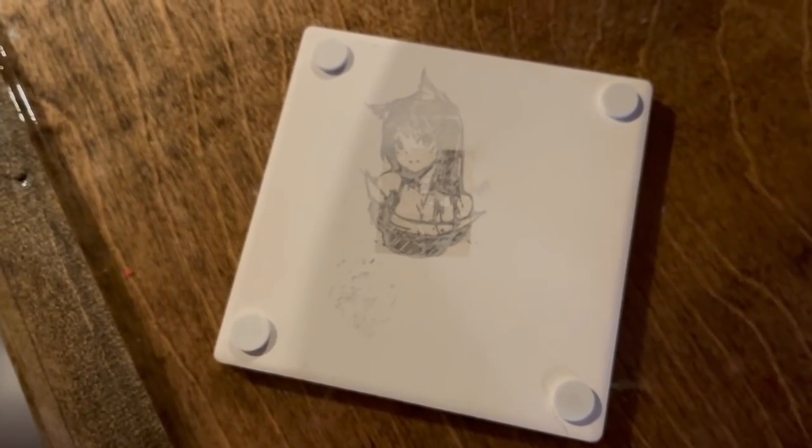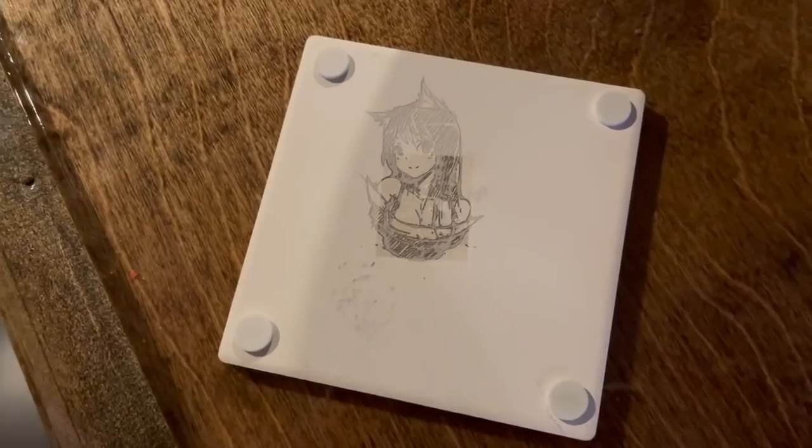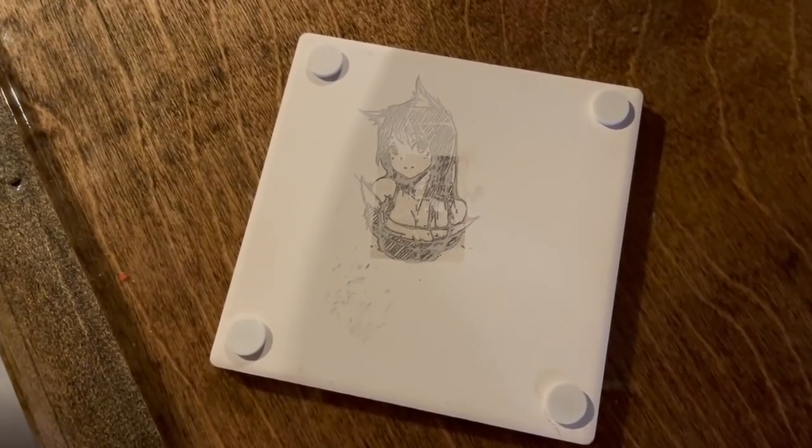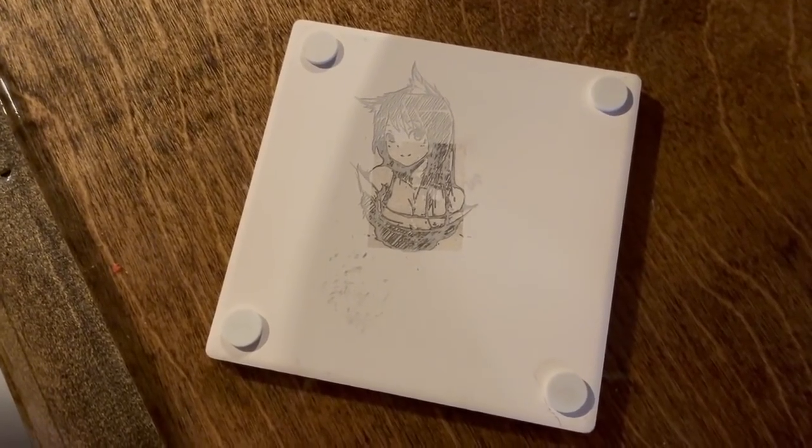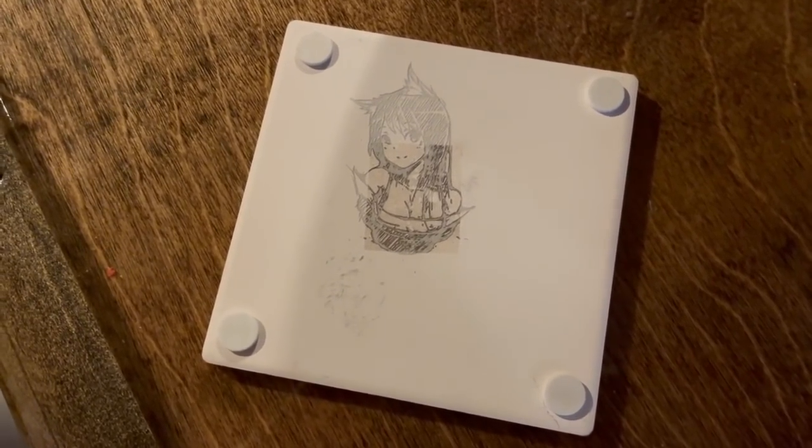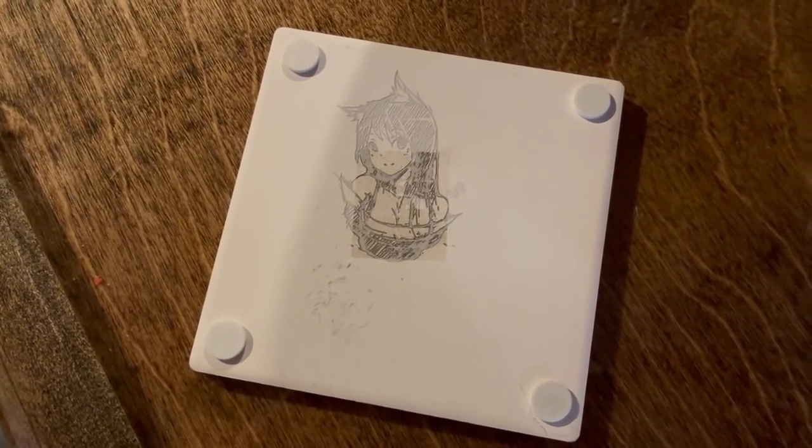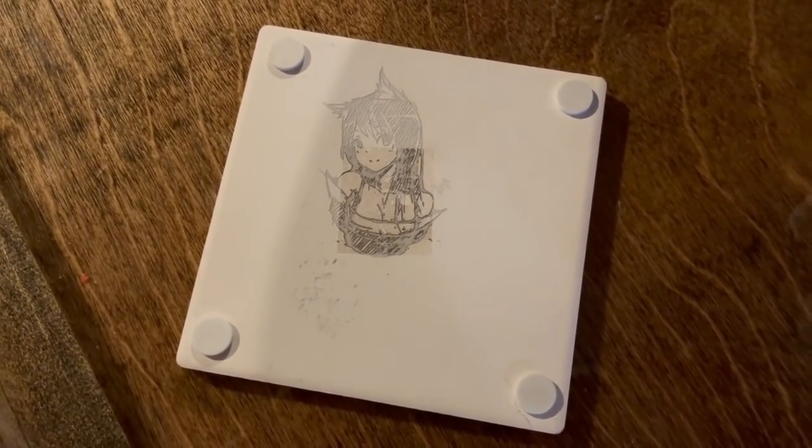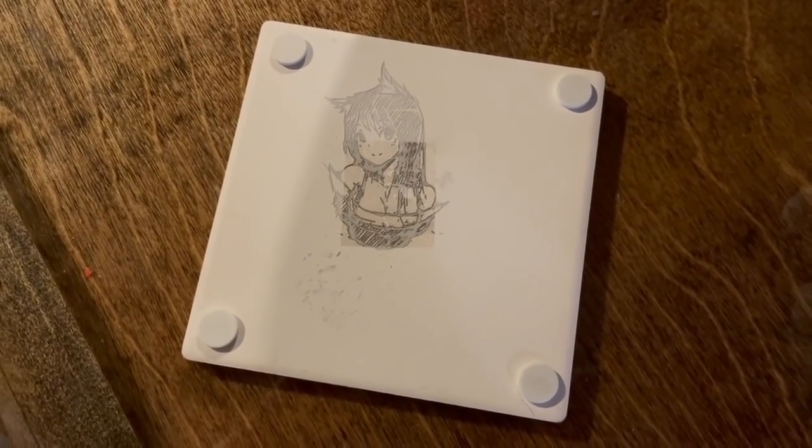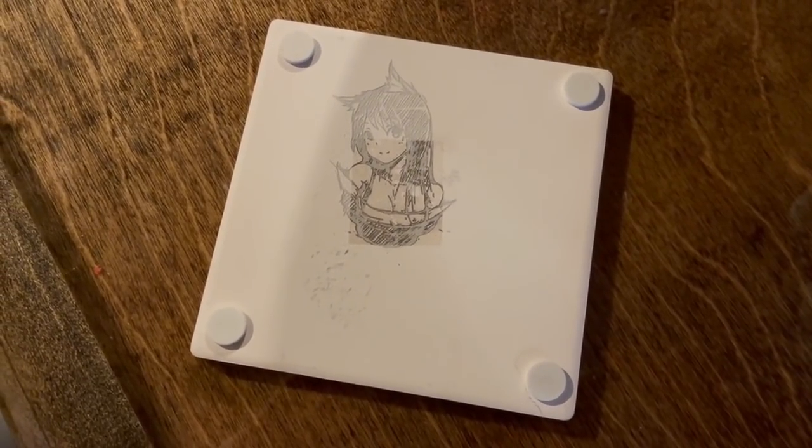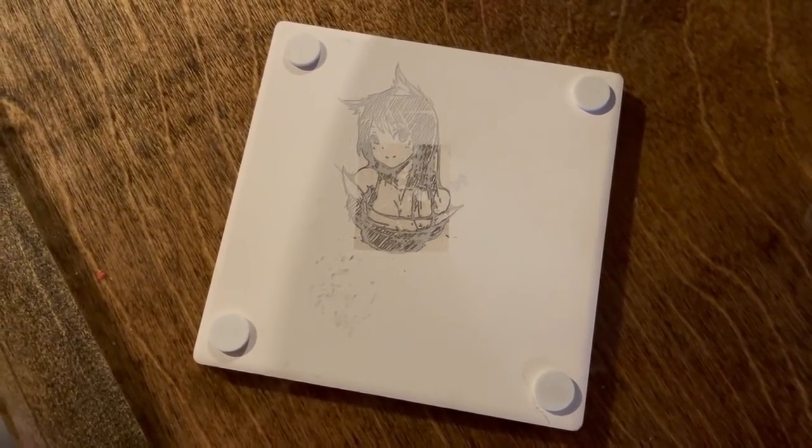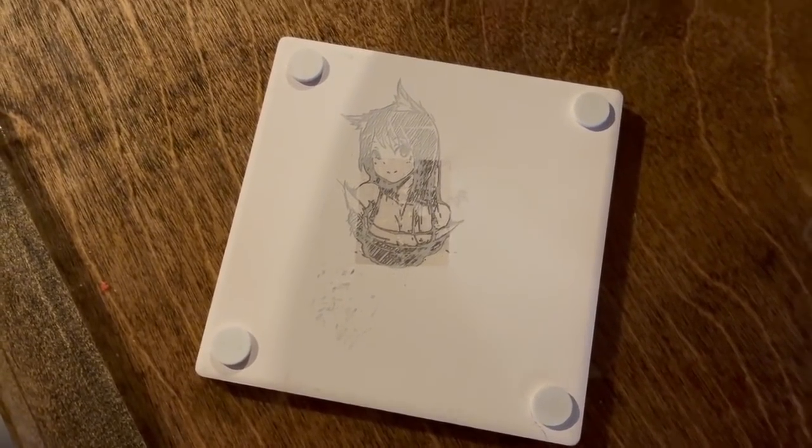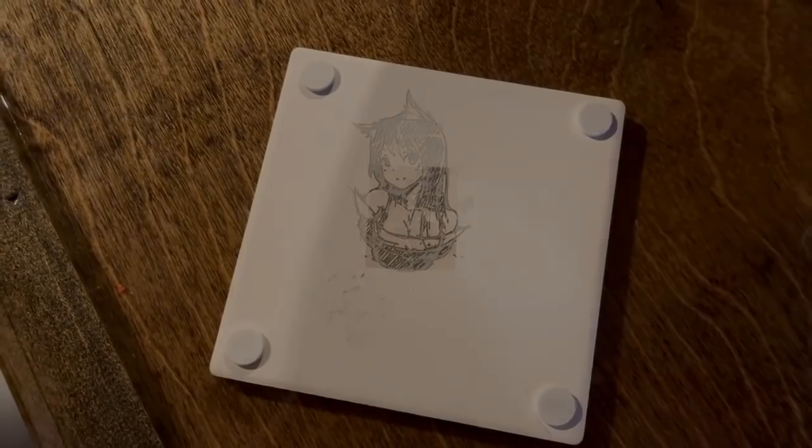So yeah, overall very pleased with this engraver. I'm excited to get a bit more familiar with it. I wish I could answer some questions. I can answer them as best as I can, but no promises. Again, complete newbie. Alright, thanks for watching.